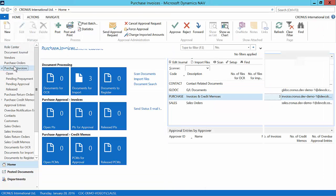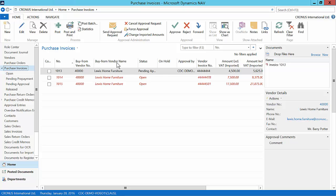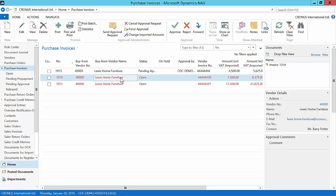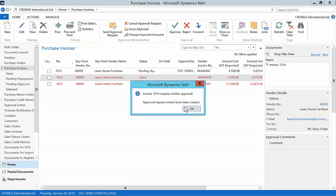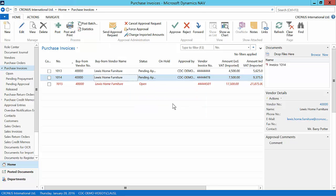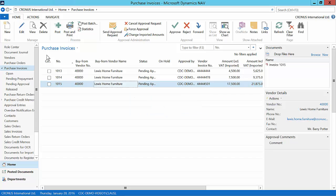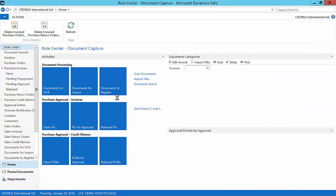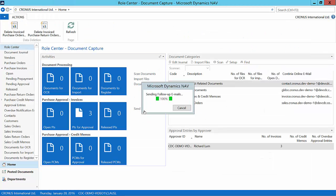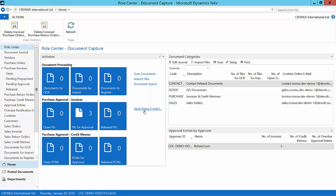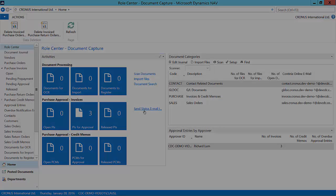I will though still want to send an approval request for these purchase invoices. So I navigate to purchase invoices and send approval requests for the two remaining documents. You can configure document capture to automatically both register the documents and send to approval. For the sake of this demo I will now send the approvers an email so they can take action on the document which needs approval. This can of course also be automated.